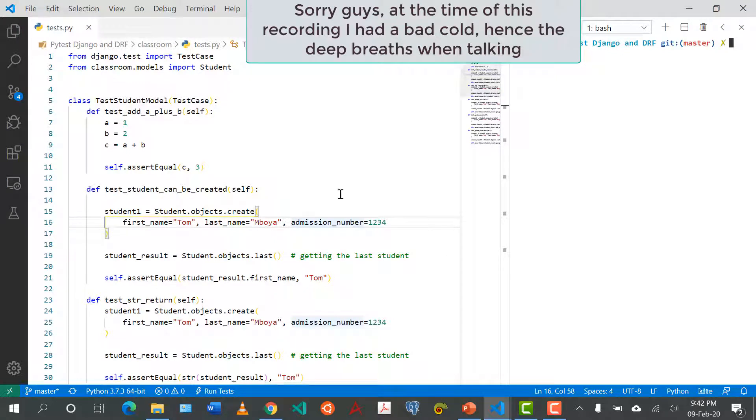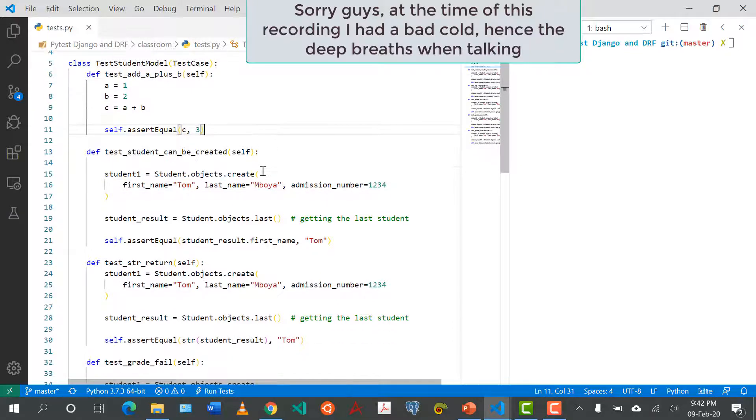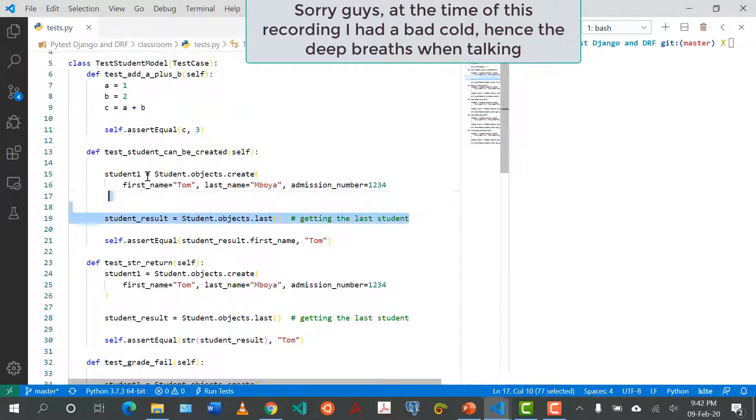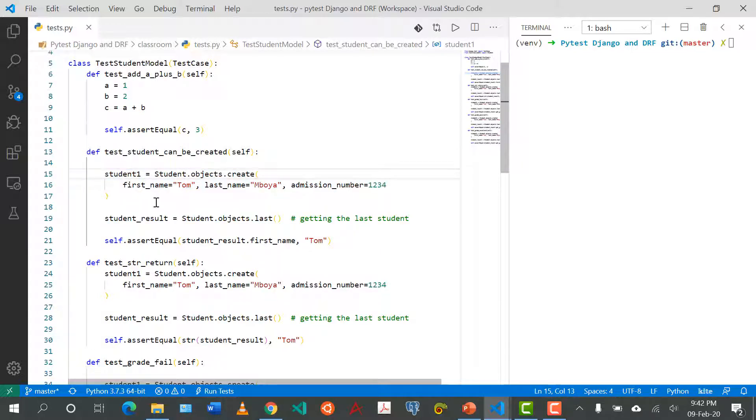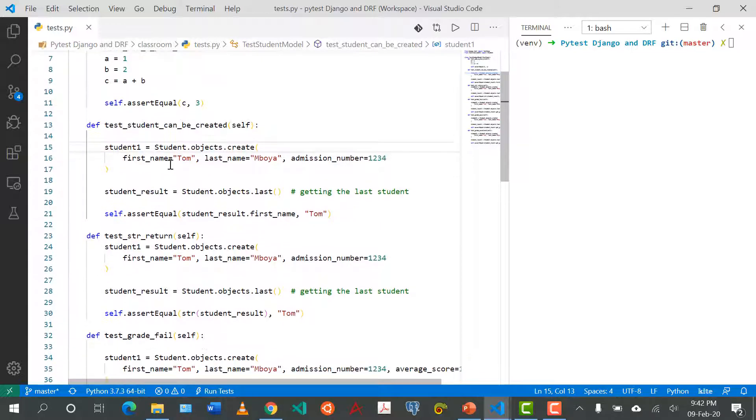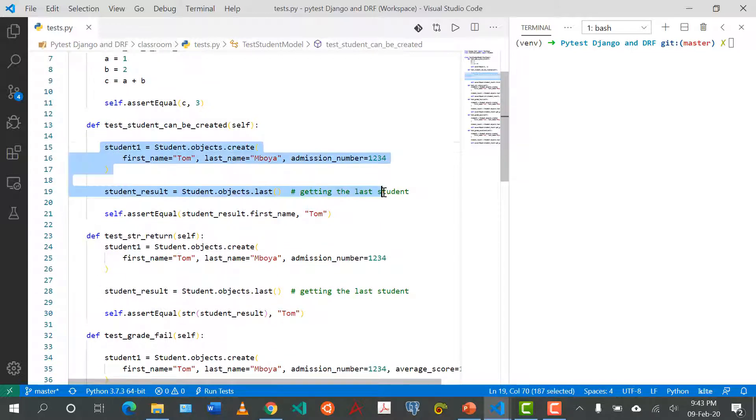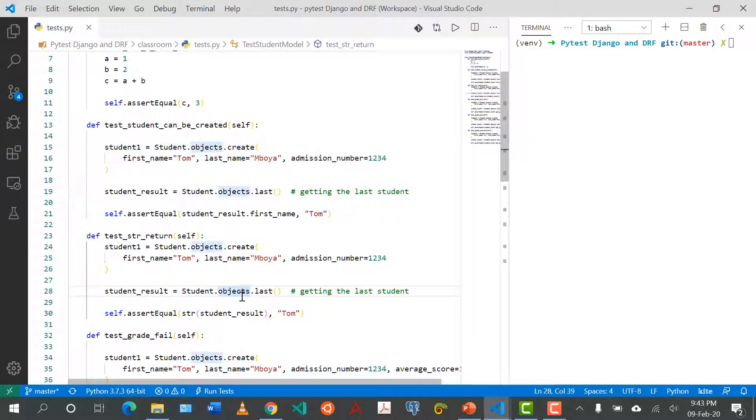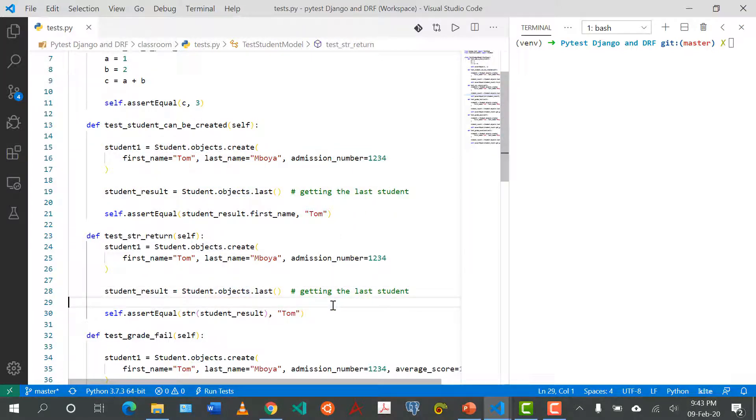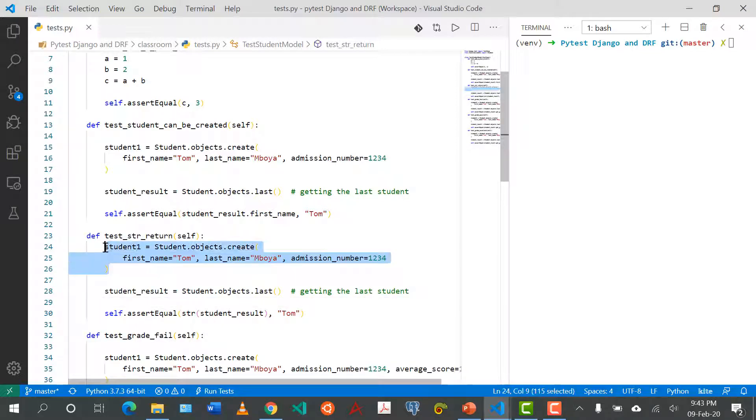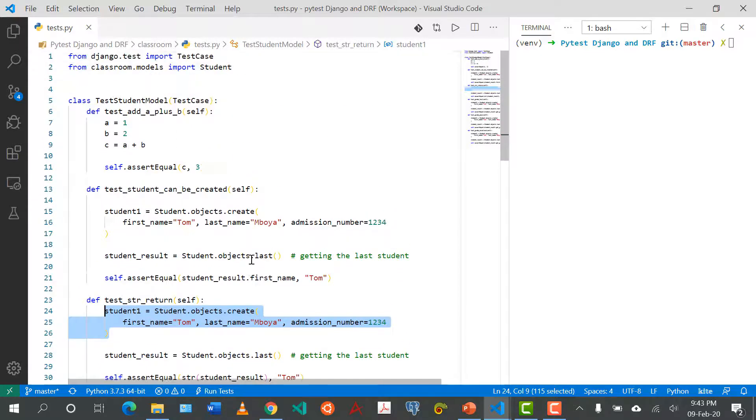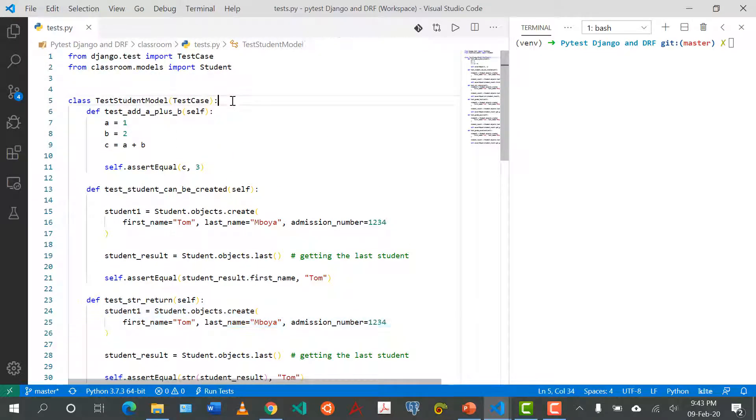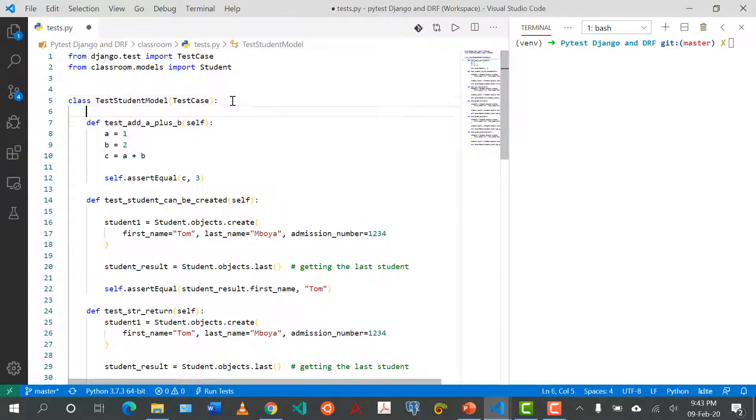Hello everyone and welcome back to my channel. In this video we'll be looking at simplifying the last test that we did. As we said, we ended up repeating a lot of creation of the student models literally in each test. In this video we'll be looking at the setup function that will help us to set some of these data so that we cannot repeat them in all the consecutive tests.